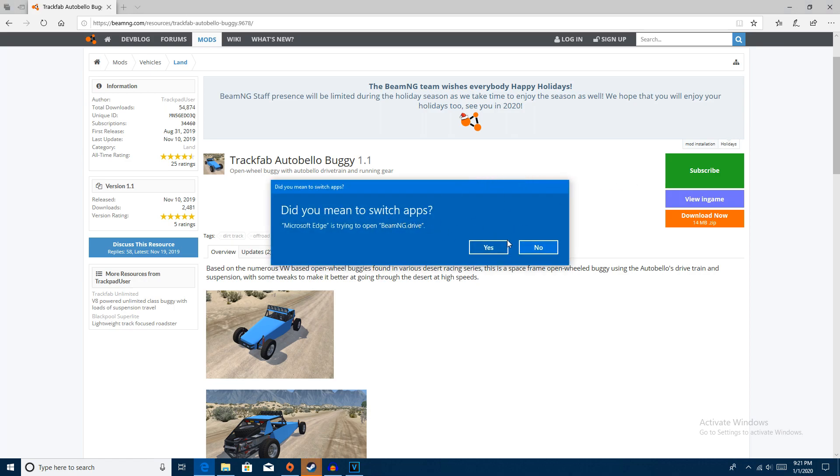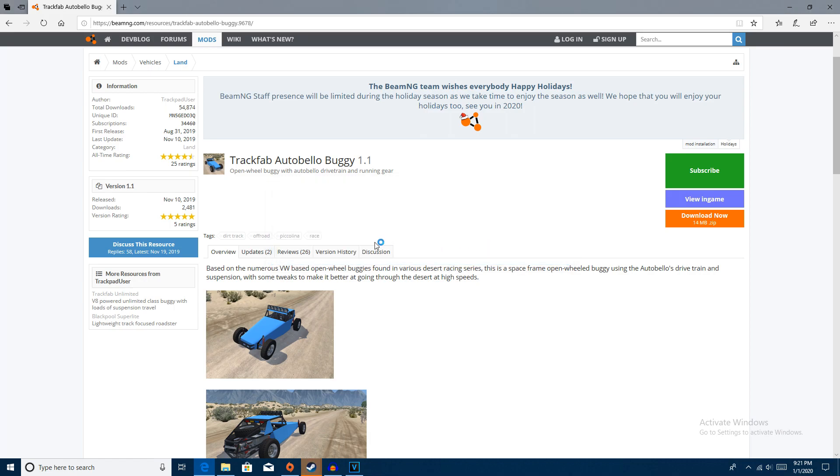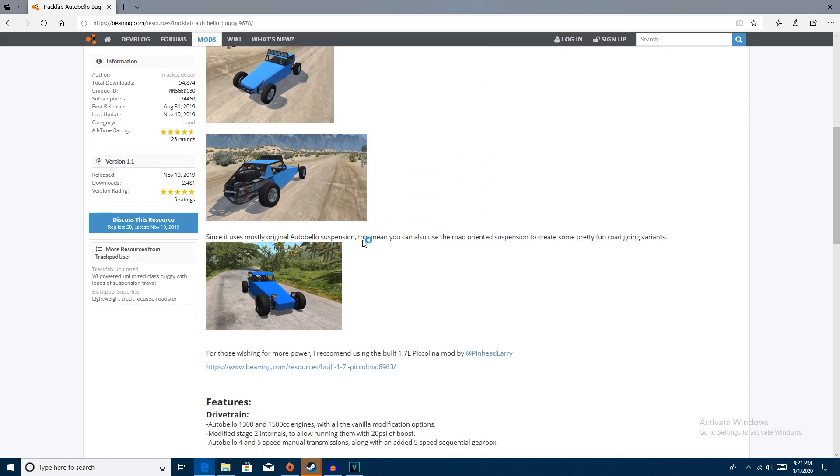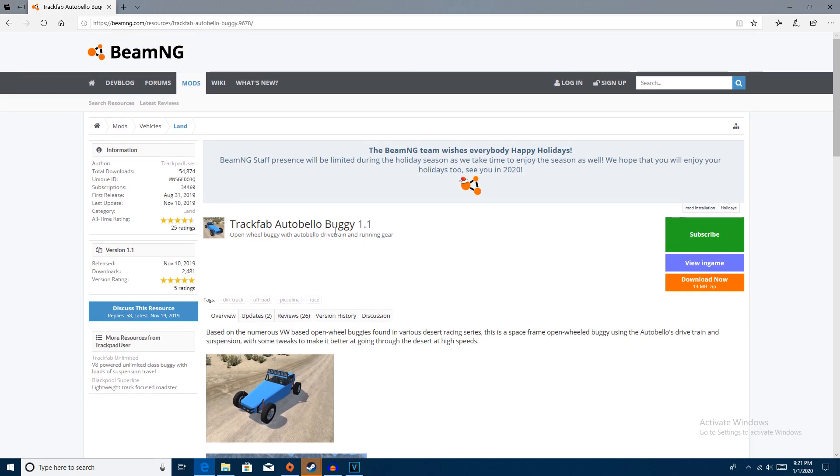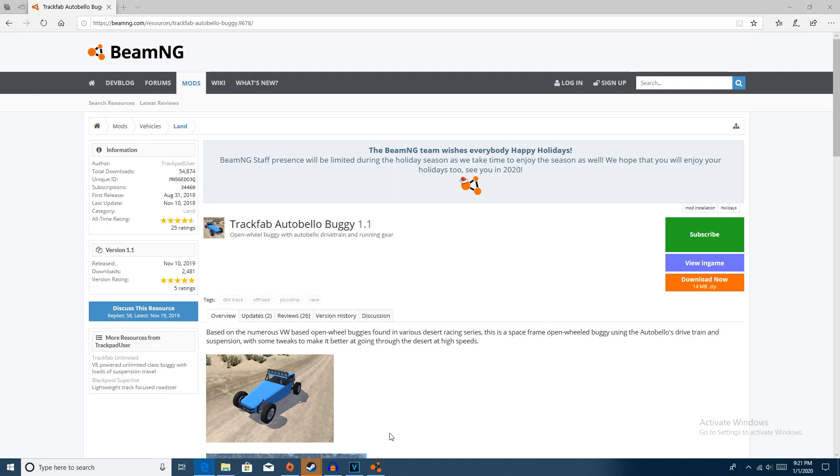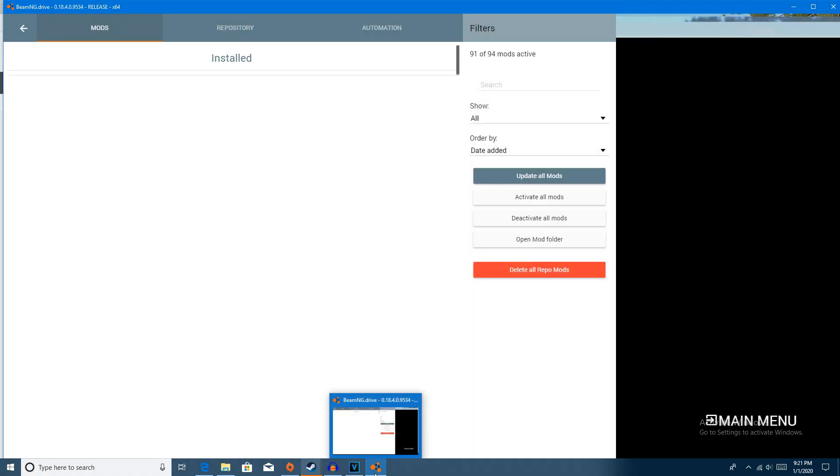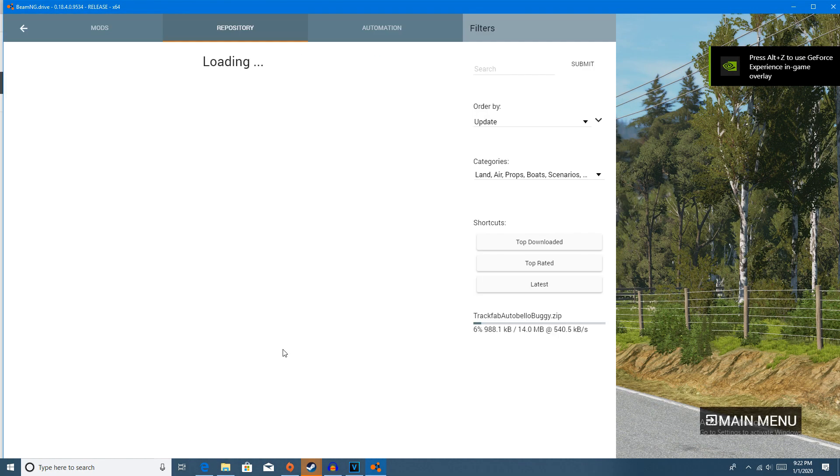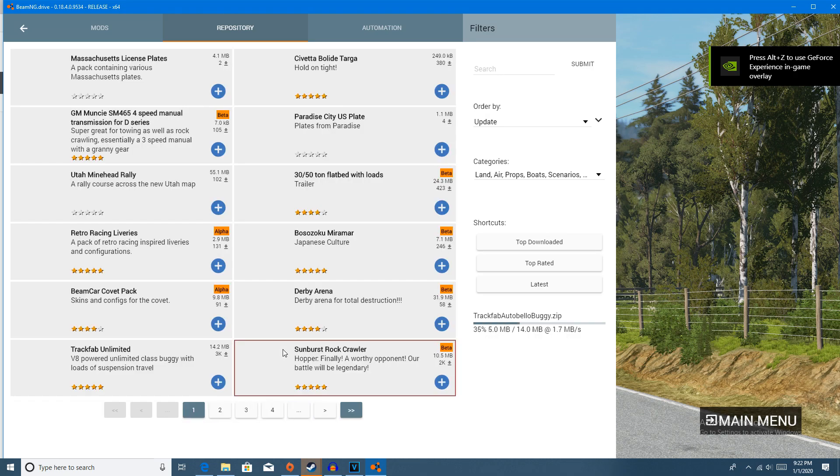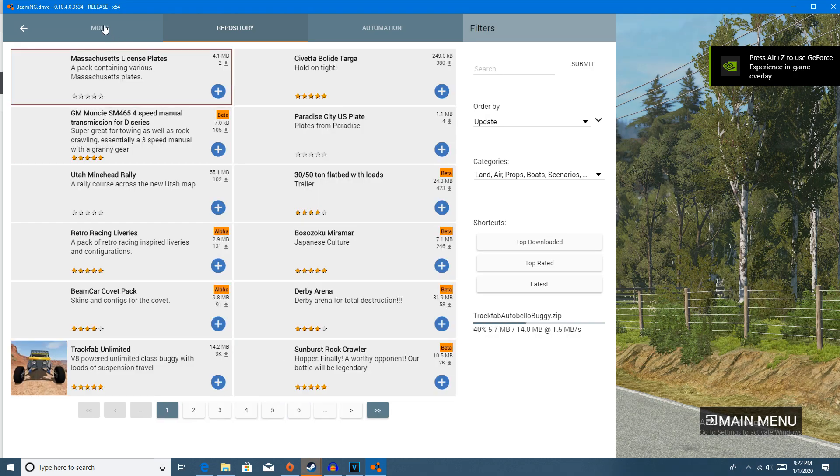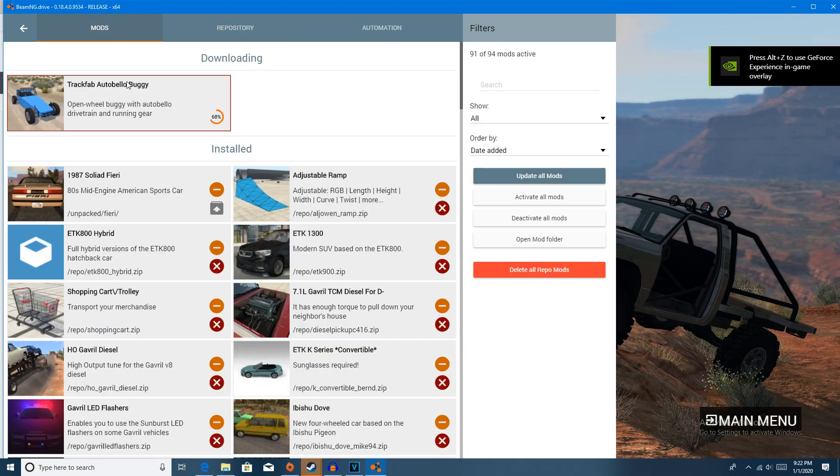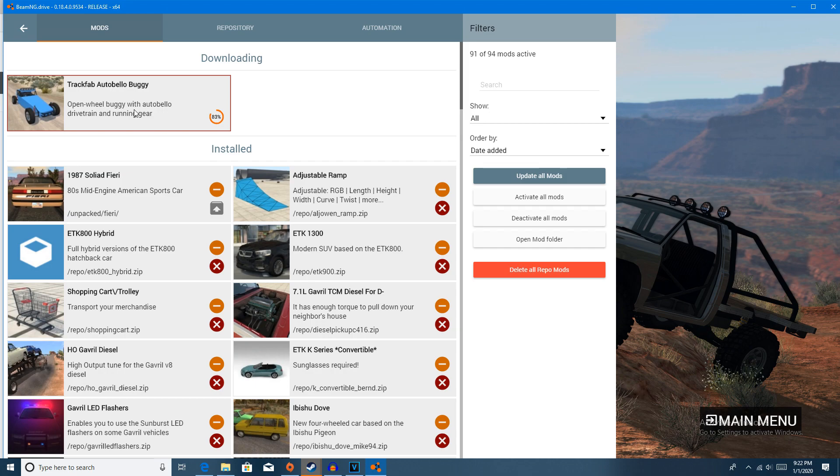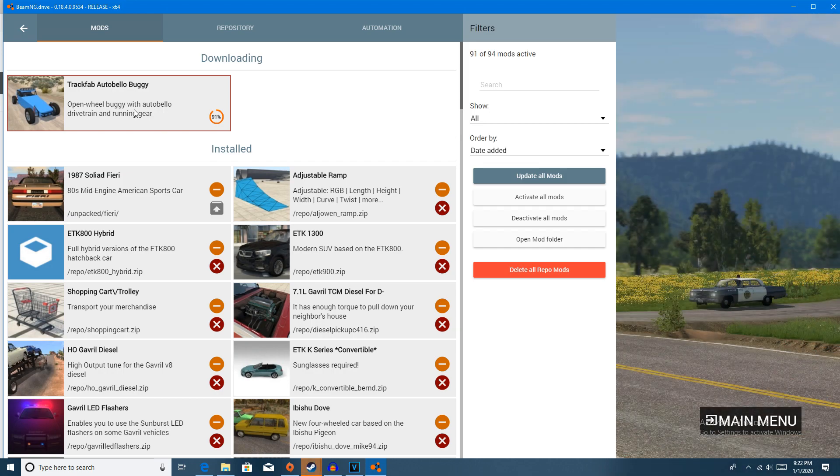Once you click subscribe, it will open up in the BeamNG Drive game. So if it says did you mean to switch apps, I don't know if it's going to say that for Chrome or Firefox, but it should say something similar. Just click yes. And then BeamNG Drive will open. Click the repository, click mods, and then you can see it's installing right now.